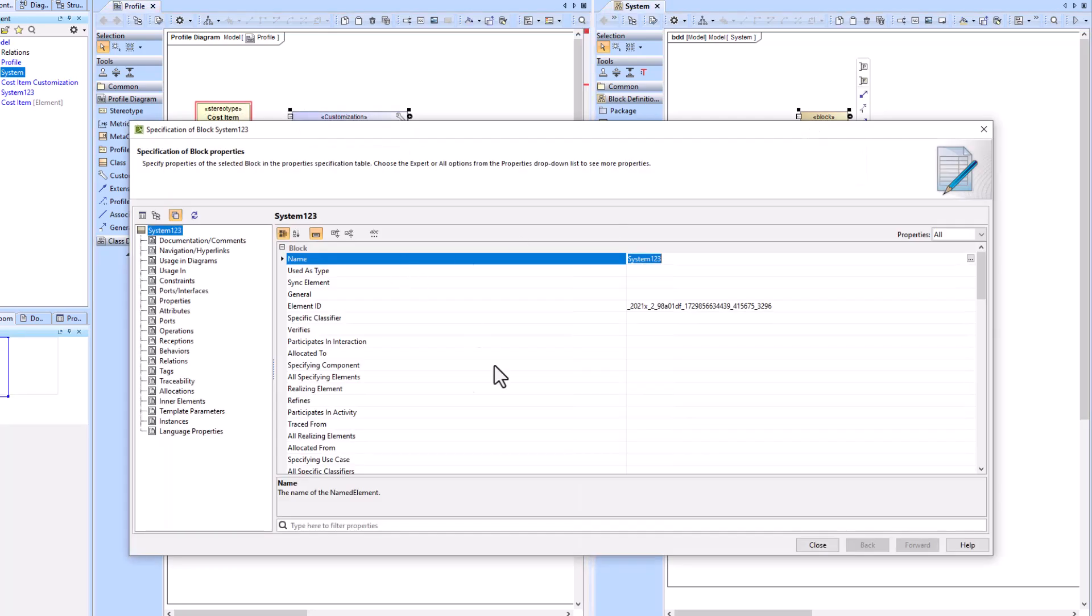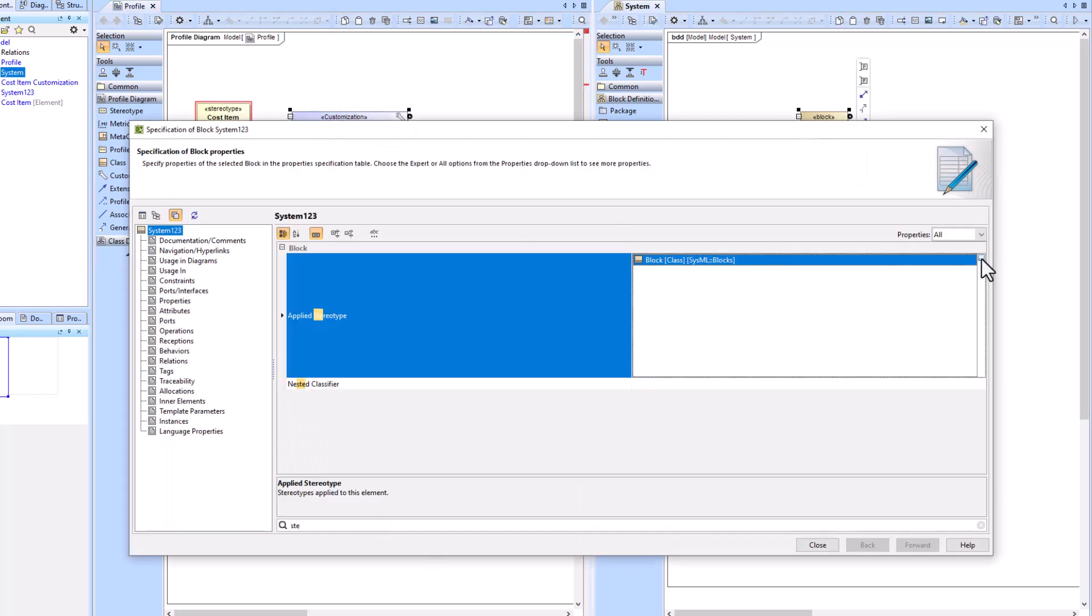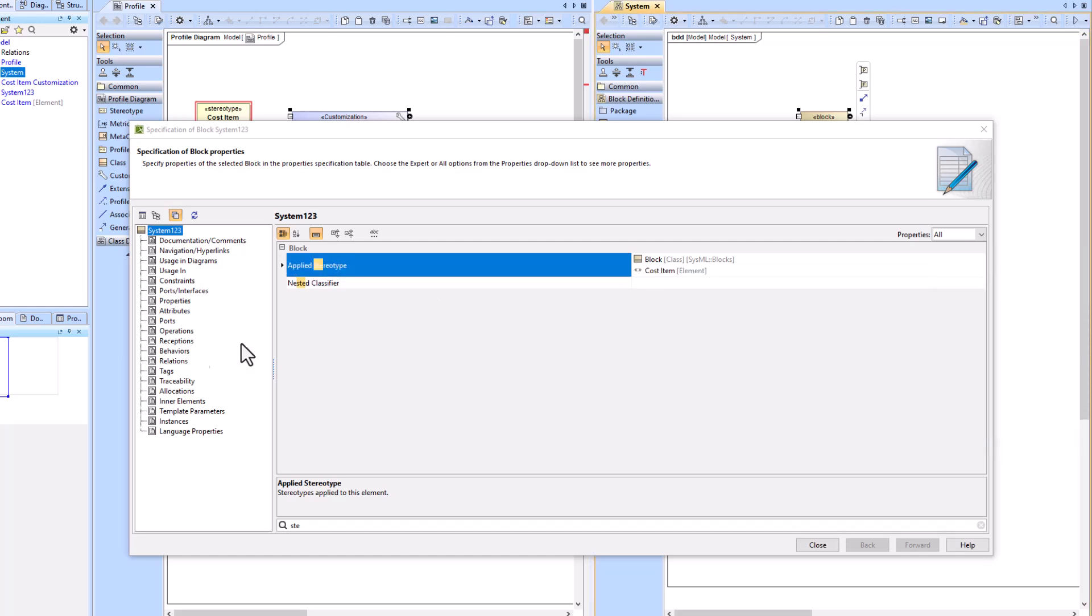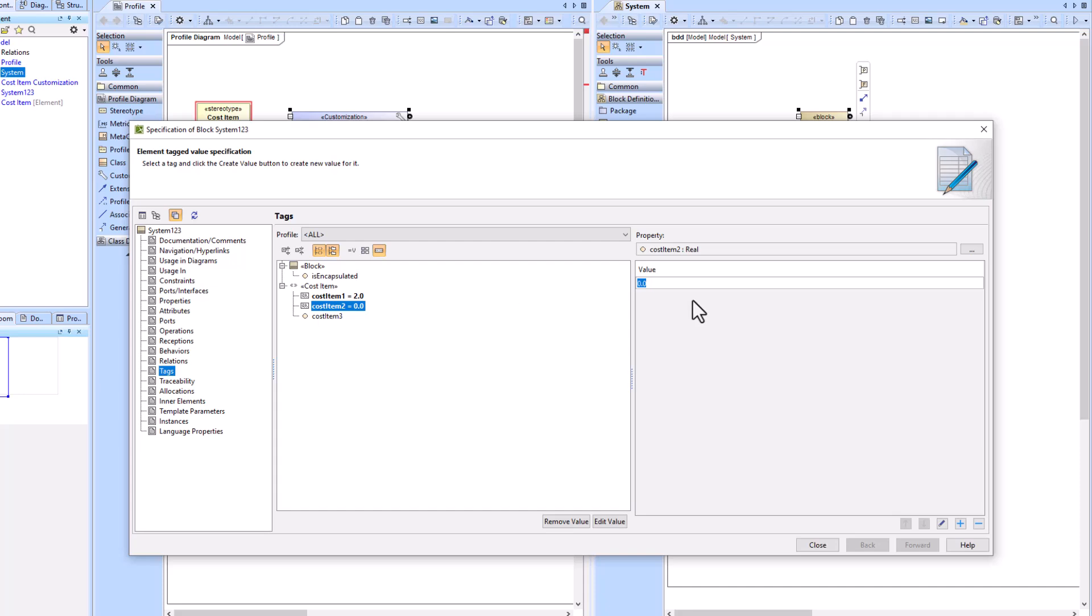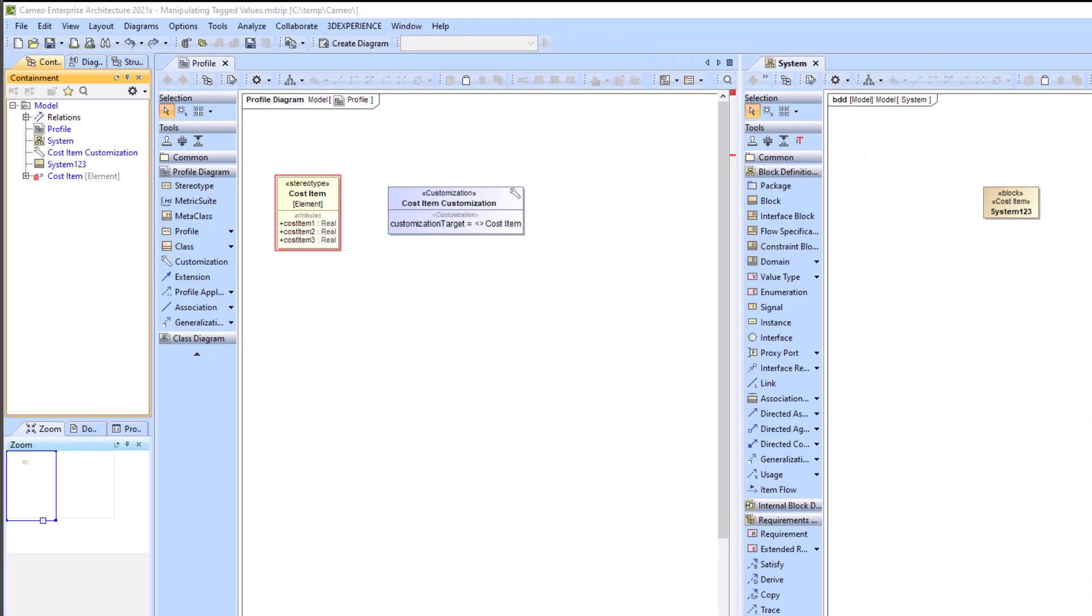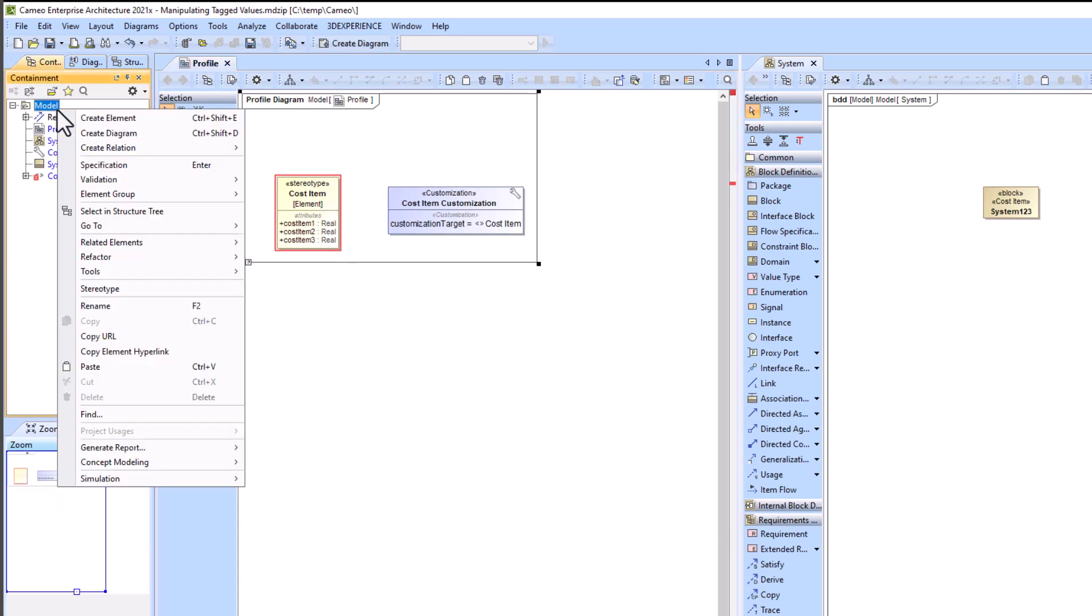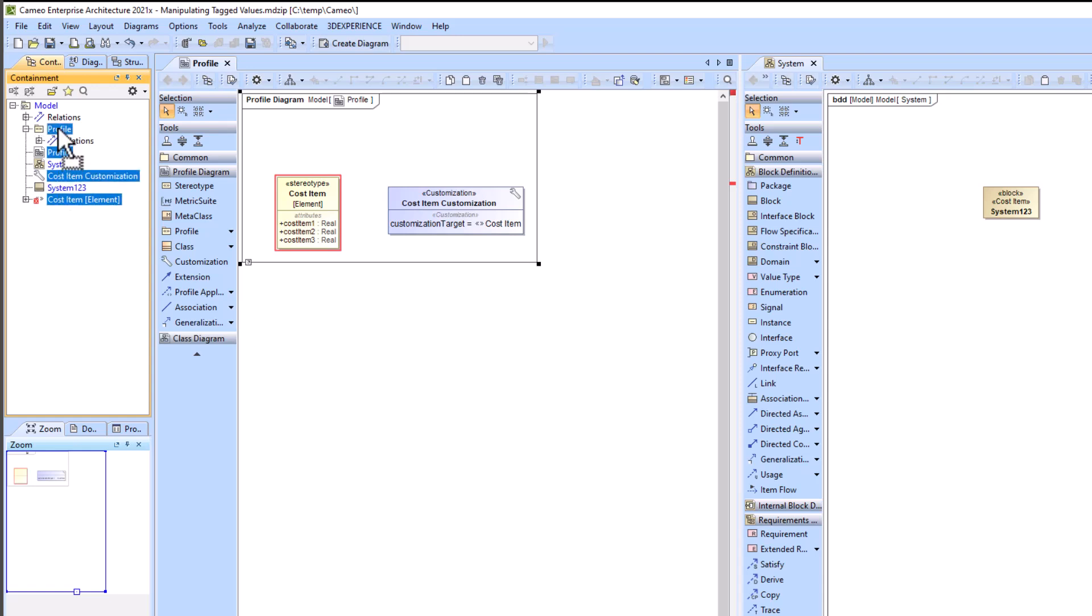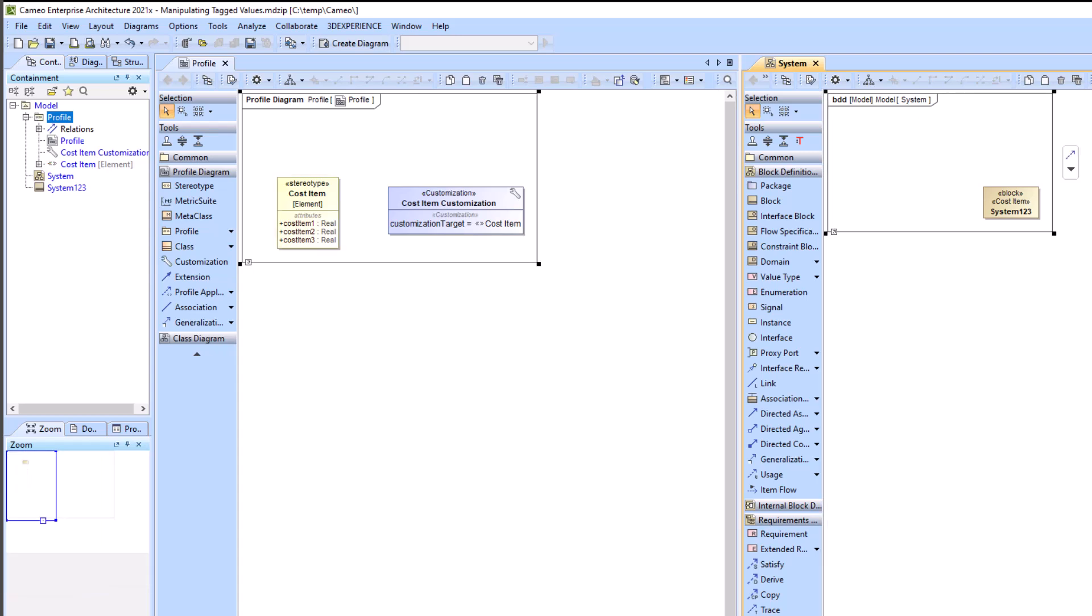We're then going to go into our system one, two, three block and apply the cost item stereotype that we just made. We'll then add the values for each of our cost items one through three. The stereotype element is flagging us with the red rectangle saying it needs to be within a profile, so we're going to create that profile element in the containment tree and add the stereotype, customization, and profile diagram within the profile.